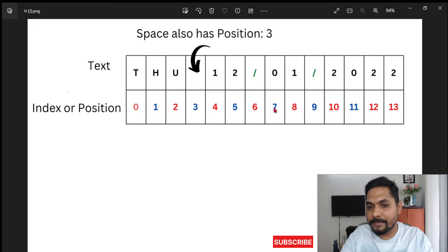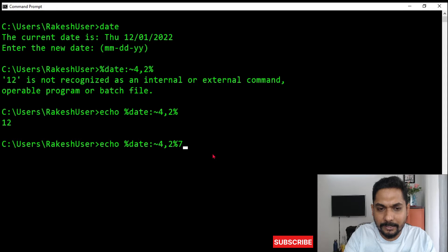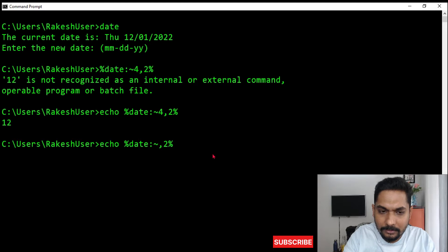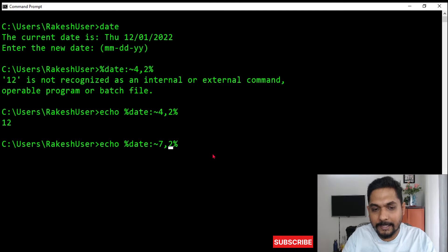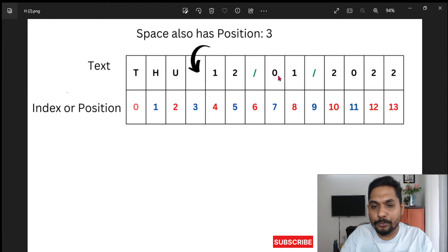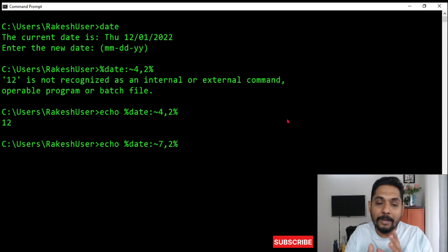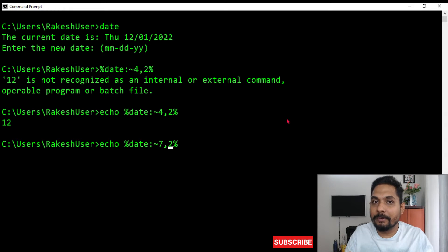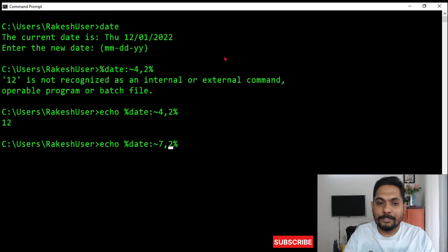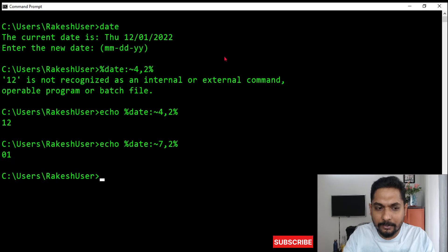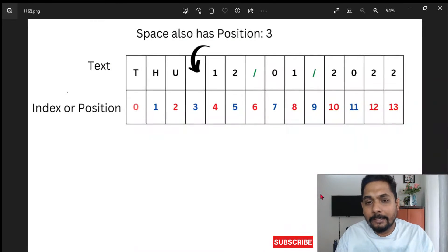If I want to fetch today's date, I start from position seven: %date:~7,2%. The number of characters is two. Starting from seven gives me the day. You always have to check what your current date-time format looks like on your system — it is not fixed for everybody. If I hit enter, I get '01'. So that is how you extract substrings from the date command output.